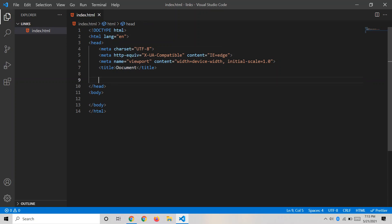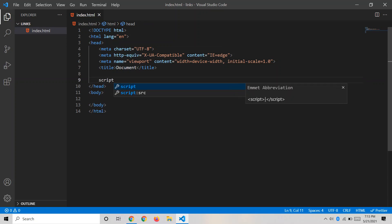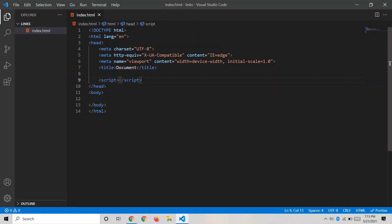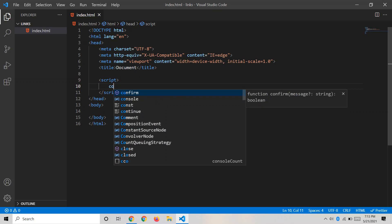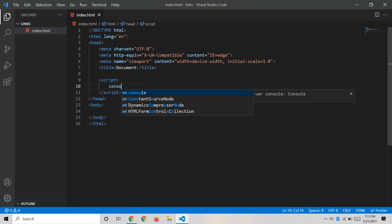Inside the head tag, write a script tag. The script tag is a built-in HTML tag — whatever we write inside it is treated as JavaScript code and will be executed by the browser.